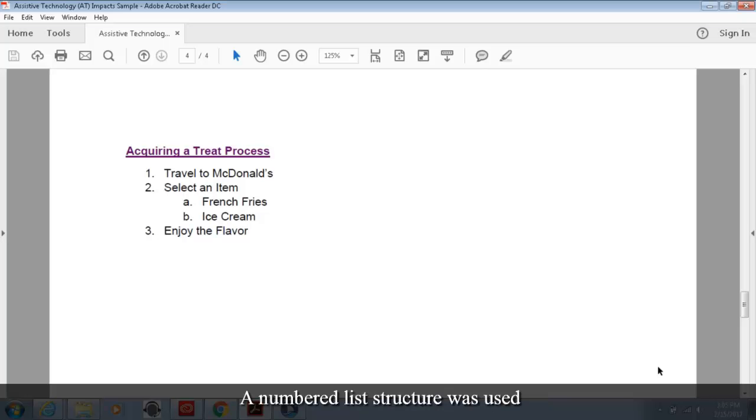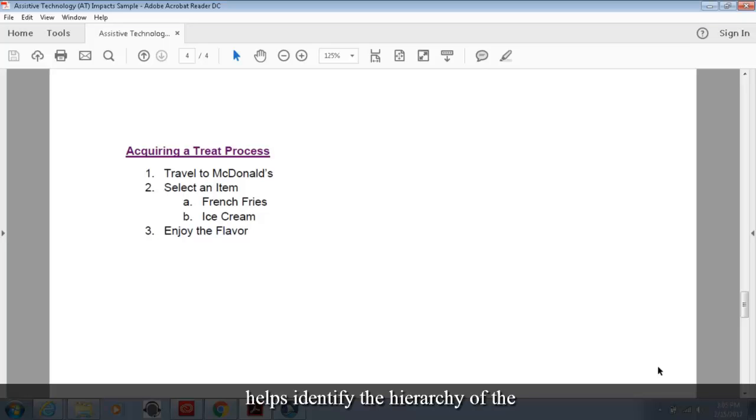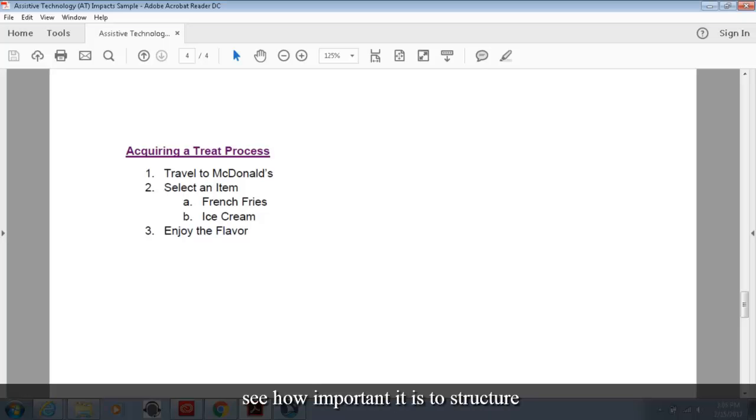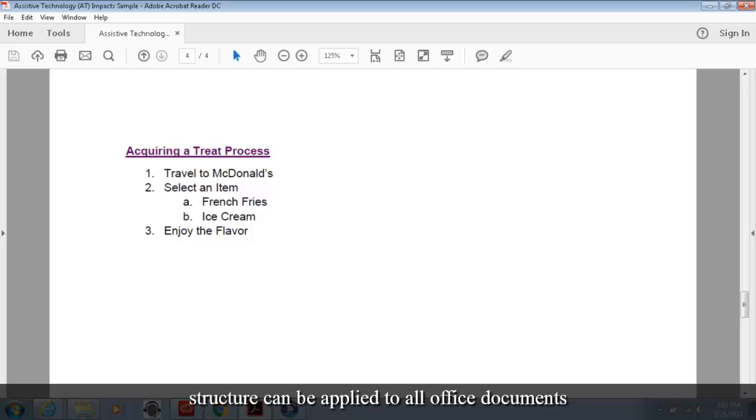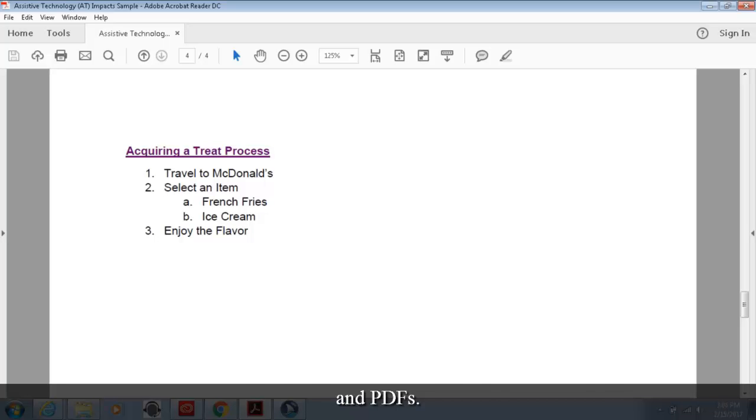A numbered list structure was used to show order and a sub list helps identify the hierarchy of the content. Hopefully you can see how important it is to structure your content. This kind of structure can be applied to all office documents and PDFs.